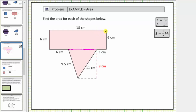Notice how the rectangle is eighteen centimeters by six centimeters, so we have the information we need to find the area of the rectangle. Now looking at the triangle, notice how this length is nine centimeters, so we know the height of the triangle is nine centimeters. But we are not given this length here, which is the base of the triangle.